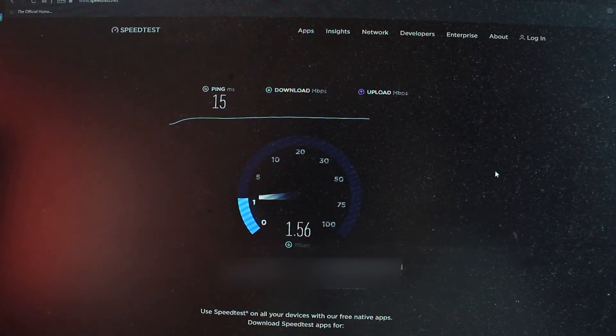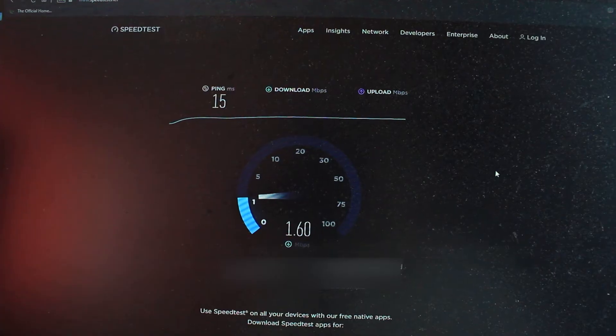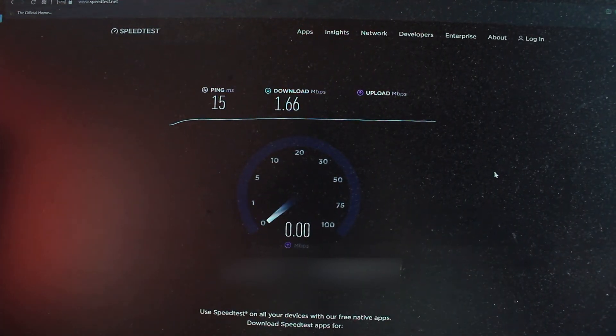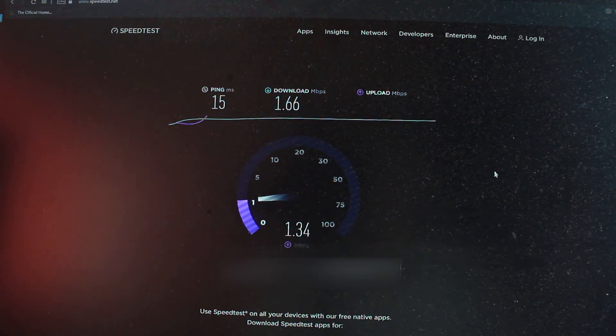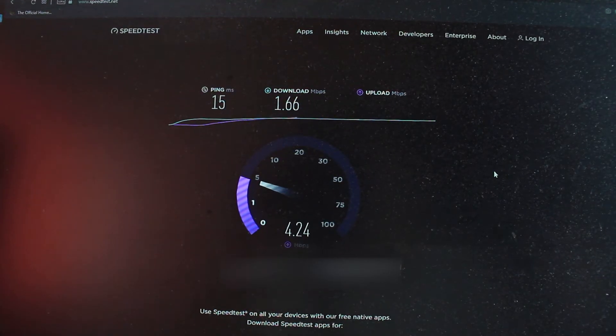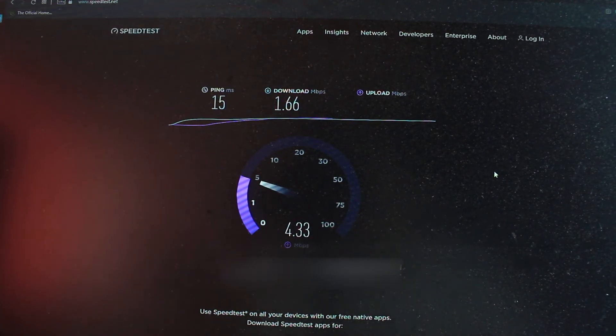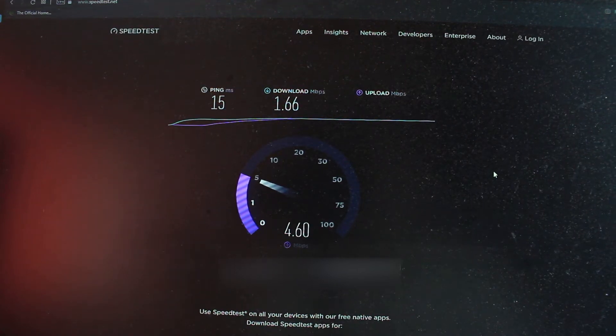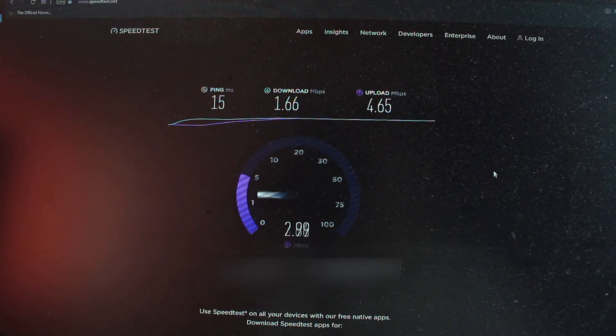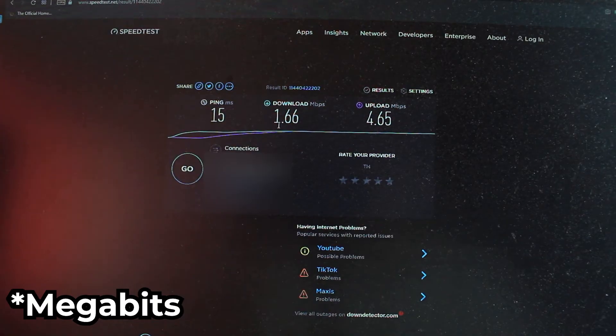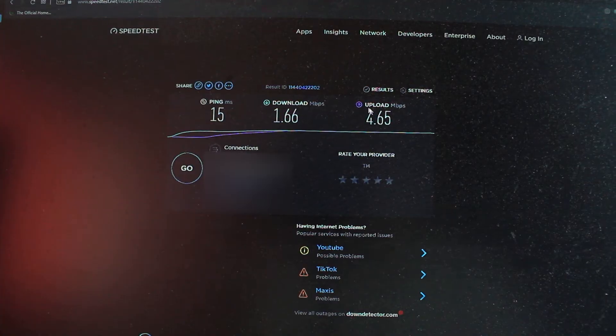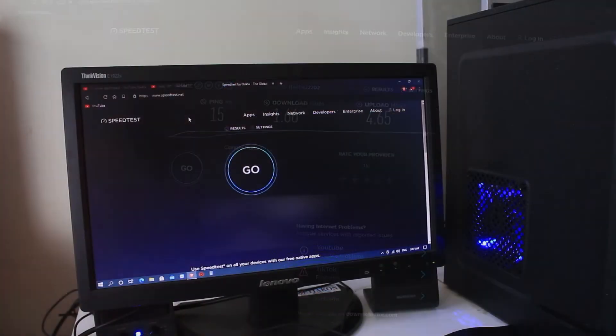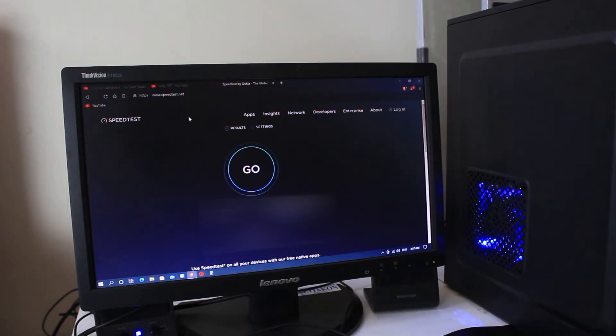So let's go. Well, the speed is quite disappointing. First of all, there's walls blocking. And second of all, this Archer T2U doesn't have an antenna, so it's like a mini version. There's no antenna, just USB. It's unlike the T4U. The speed will definitely be affected. As you can see, 1.66 megabytes per second download and 4.65 for upload. Oh my goodness.